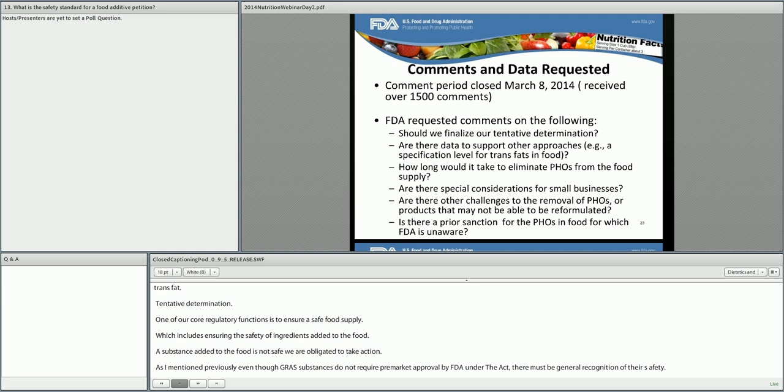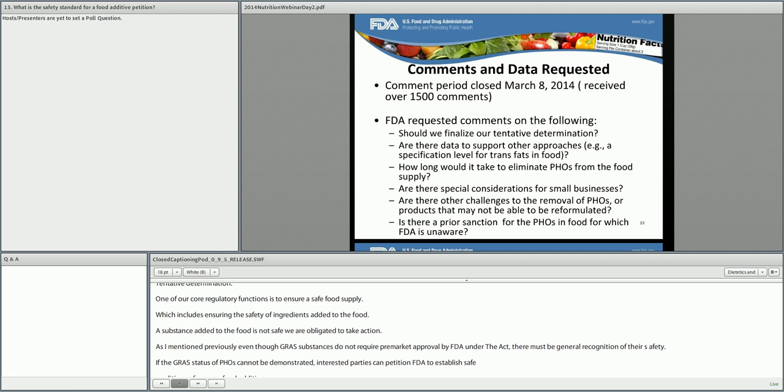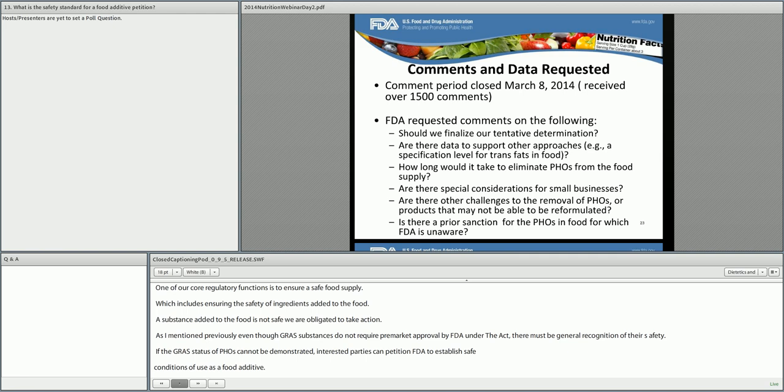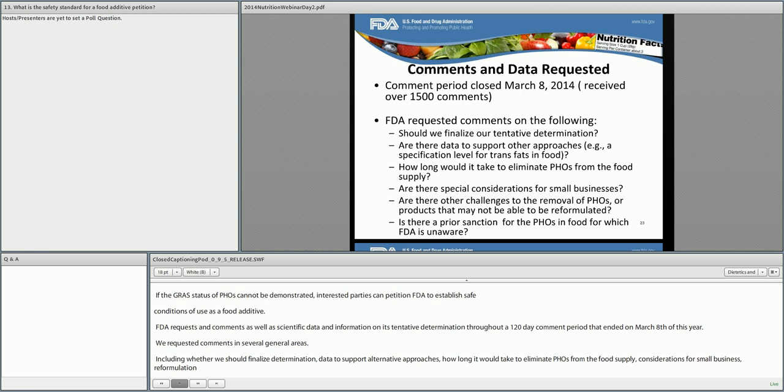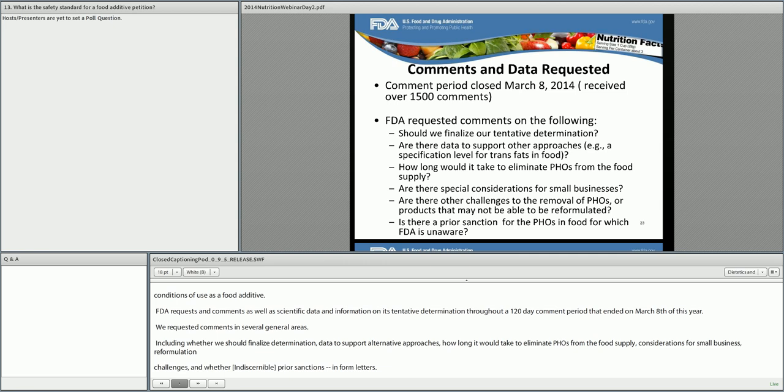FDA requested comments as well as scientific data and information on its tentative determination during a 120-day comment period that ended on March 8th of this year. We requested comments in seven general areas, including whether we should finalize the determination, data to support alternative approaches, how long it would take to eliminate PHOs from the food supply, considerations for small business, reformulation challenges, and whether there were any prior sanctions for PHOs. We received over 1,500 comments on the notice as well as about 5,000 form letters. The majority of comments were from individuals, but we also received many substantive comments from trade associations, food and oil manufacturers, consumer advocacy groups, health professional organizations, and state and local governments.